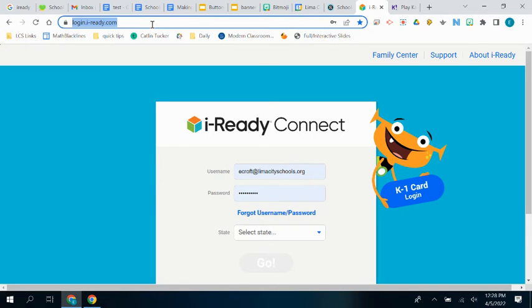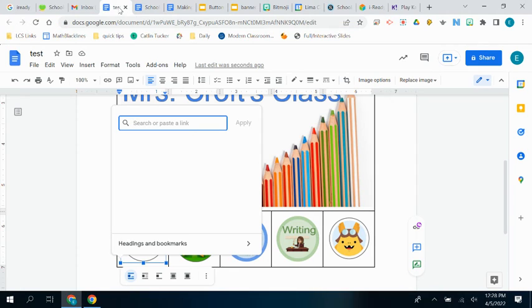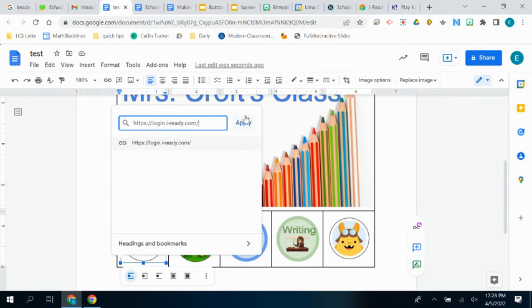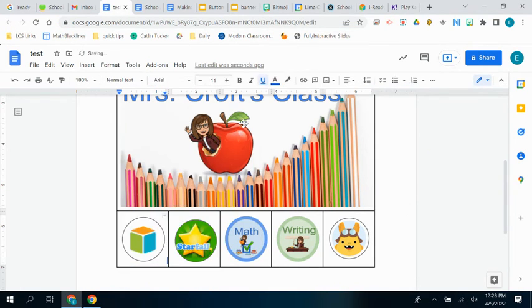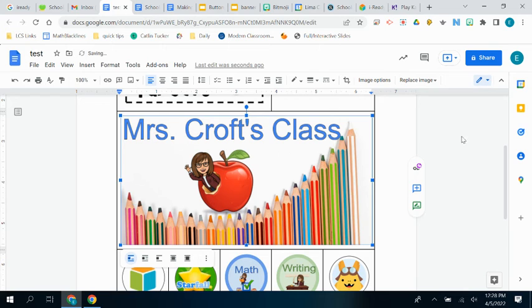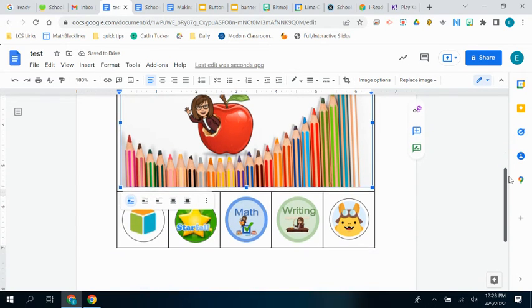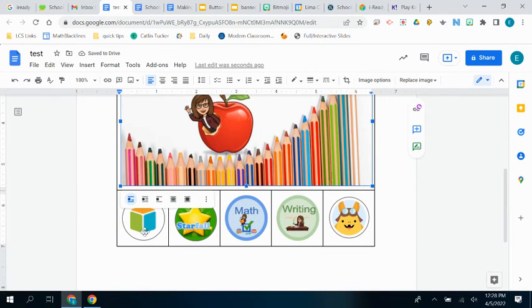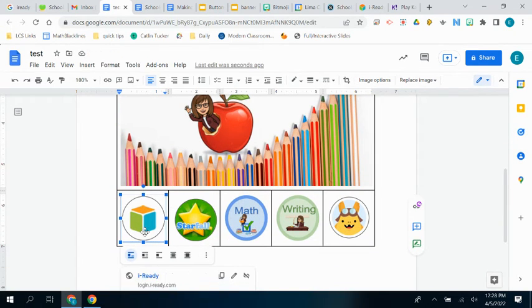I can just copy that URL for the login page, copy it, and then just paste it right in there and hit apply. And now that button is a live link to iReady.